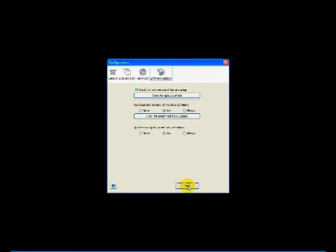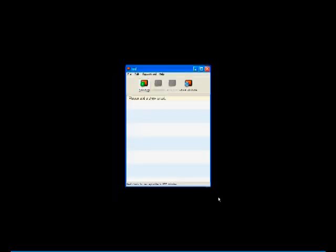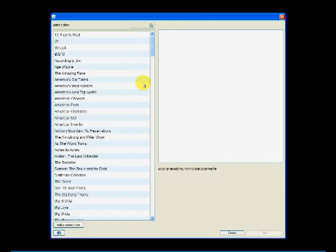Now remember that you've already configured uTorrent to automatically open those, so you don't need to check open it in your default BitTorrent client.